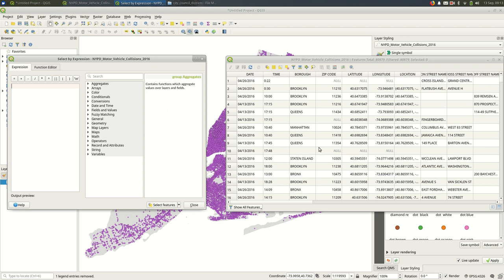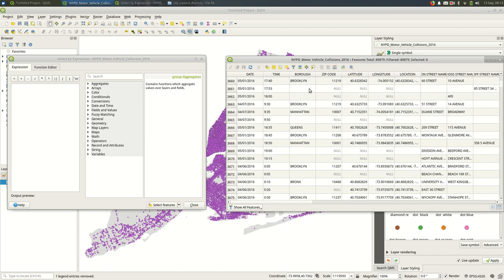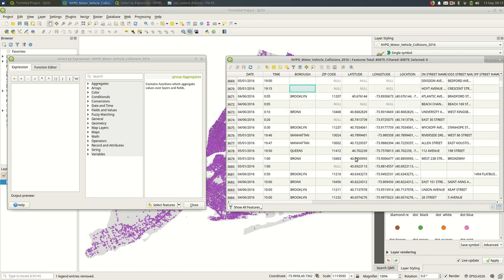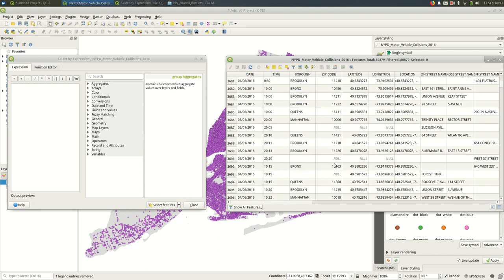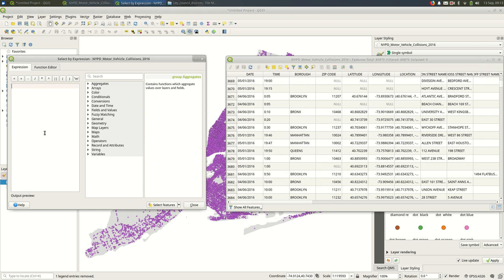One thing I'll notice is there are a bunch of features with no burrow set for some reason. You'll see that some of these just don't have much data at all to go on. They don't have latitude and longitude. Some of them do.